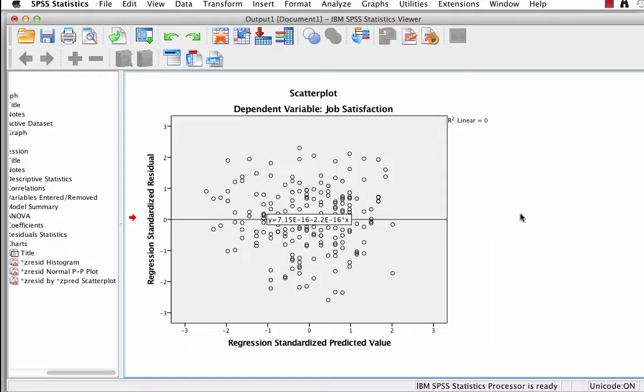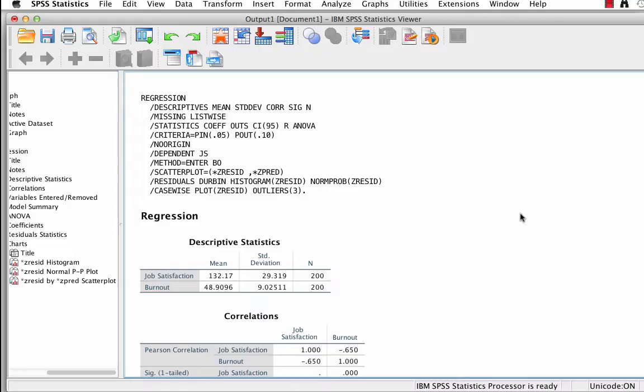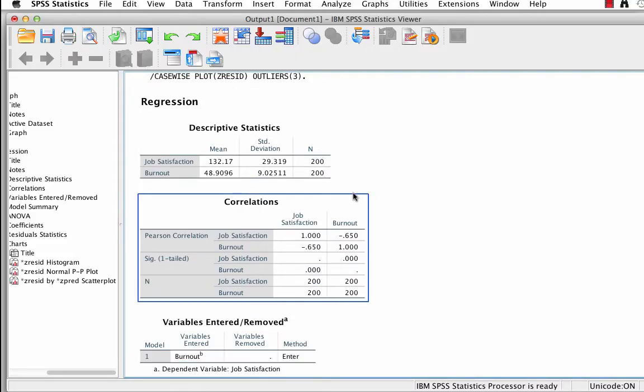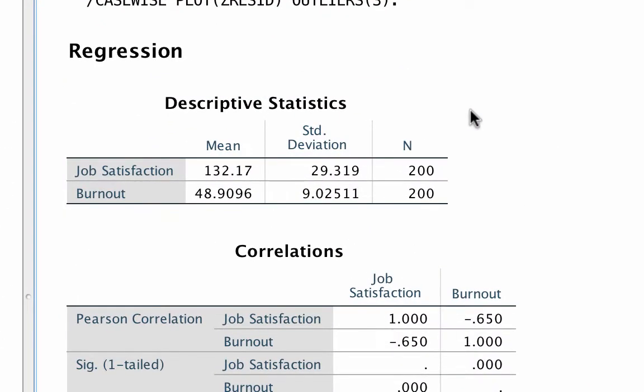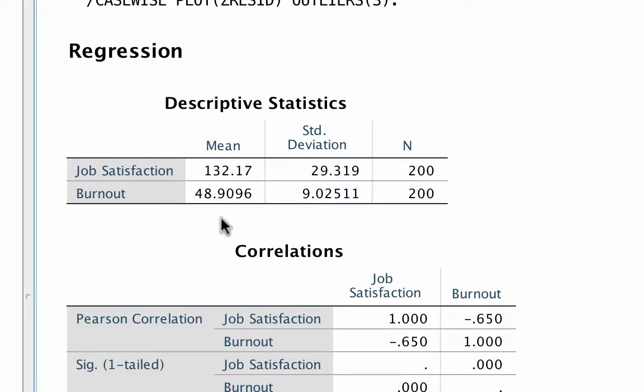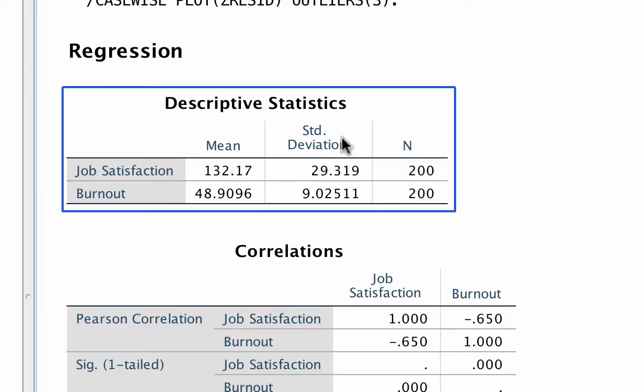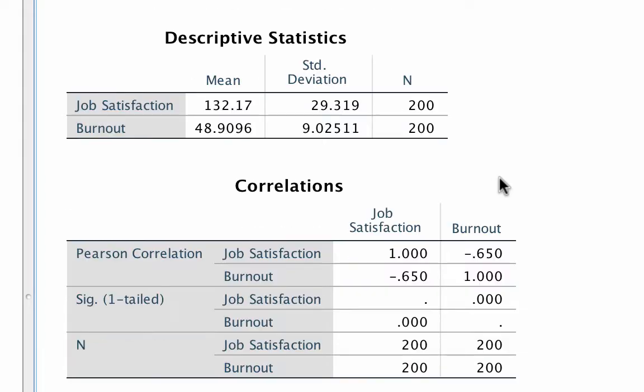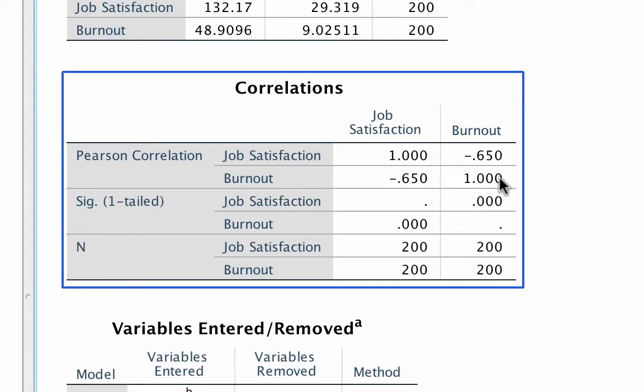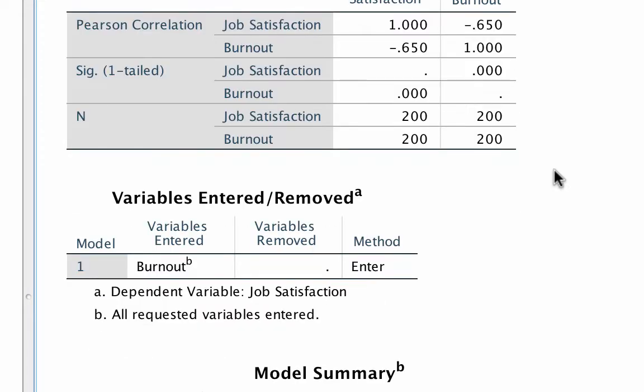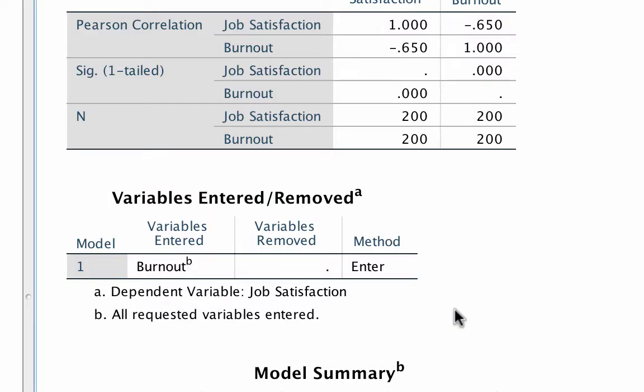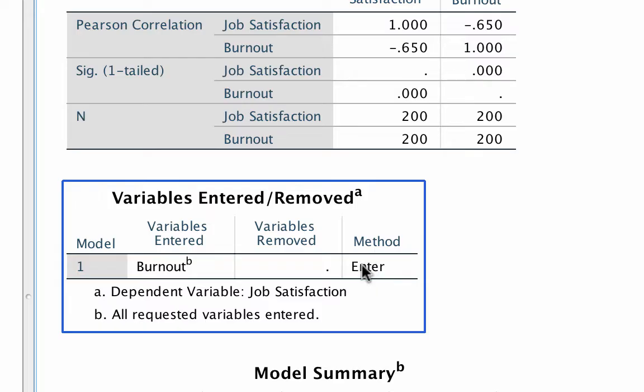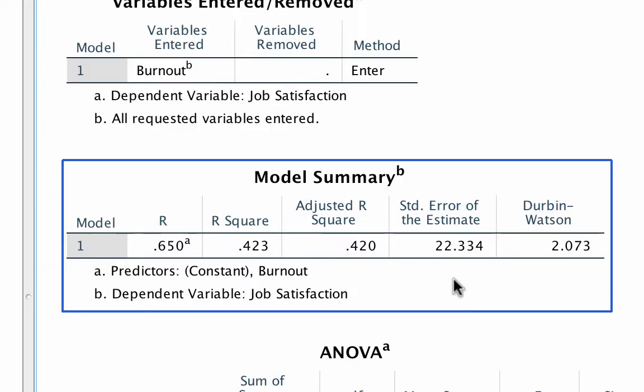But now we are ready to interpret the regression. Going back to the top of the output window, we see descriptive statistics. The descriptive statistics will be useful later when we write up the model. We know the means, standard deviations, and that all 200 cases were used in the model. The correlation matrix shows us that the variables correlate at a negative 0.65. That is a moderately strong negative correlation. The variables entered, removed box tells us that the only predictor in the model was burnout, and the only dependent variable was job satisfaction. We use the ENTER method. No surprise there.